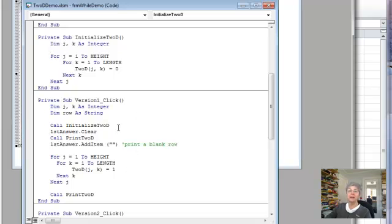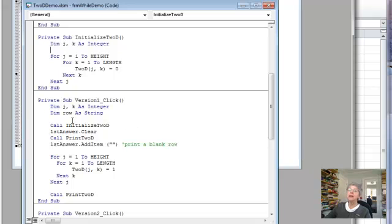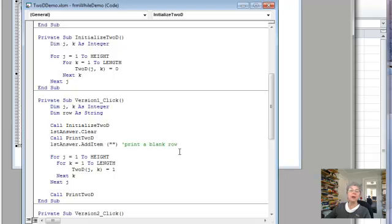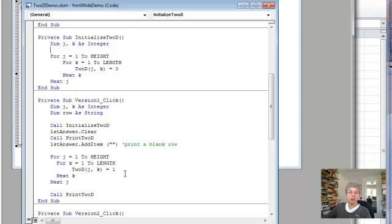So you'll notice then all my little routines are set up like this. I initialize the array, clear the list box, and print the array. And so that will print the all zeros version, and then I print a blank row to separate. And then I'm doing my manipulation, whatever it happens to be, and then I'm printing.